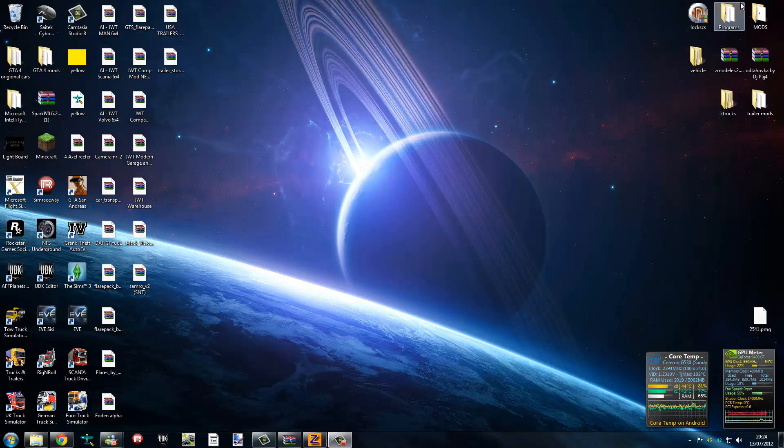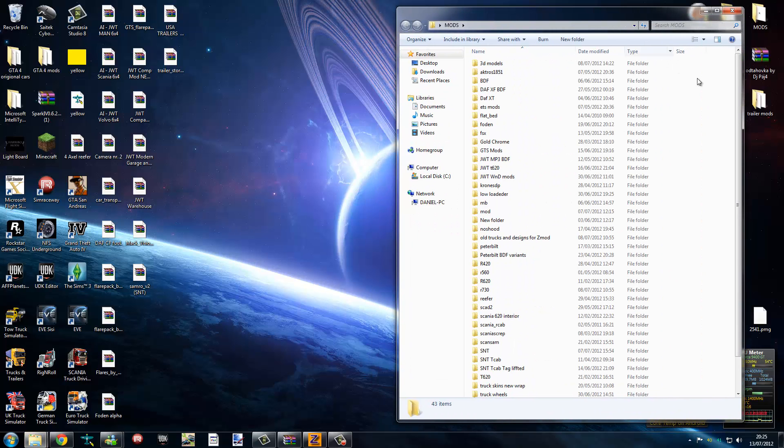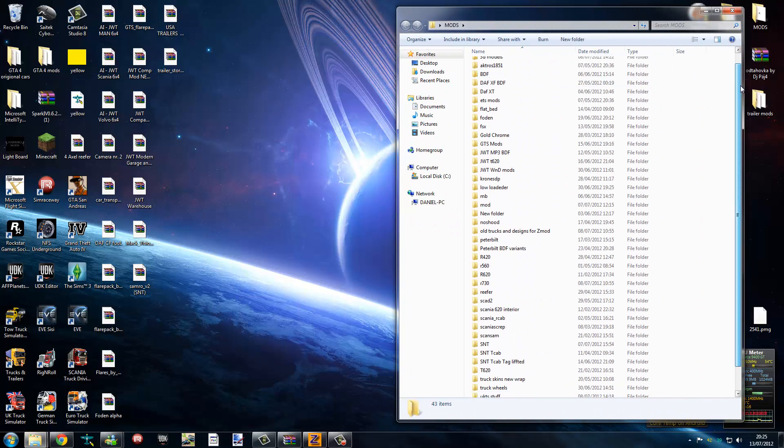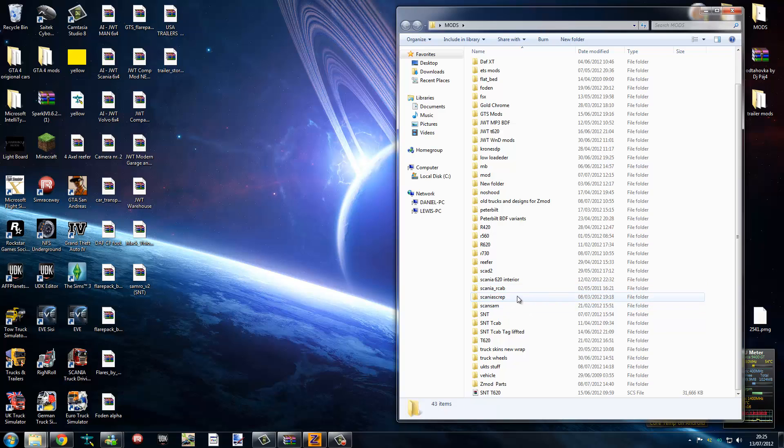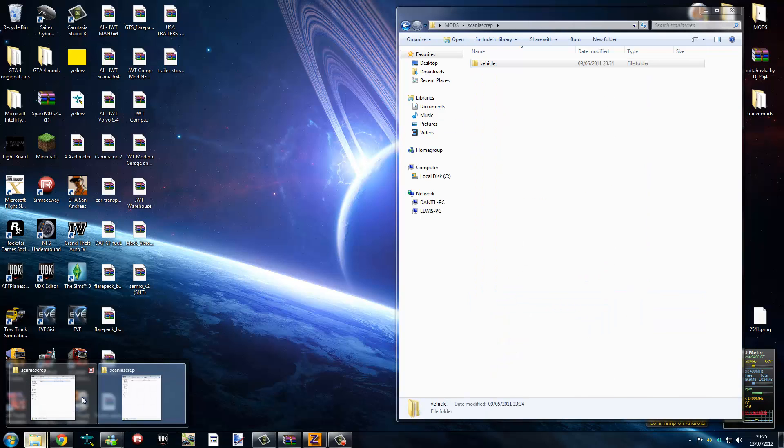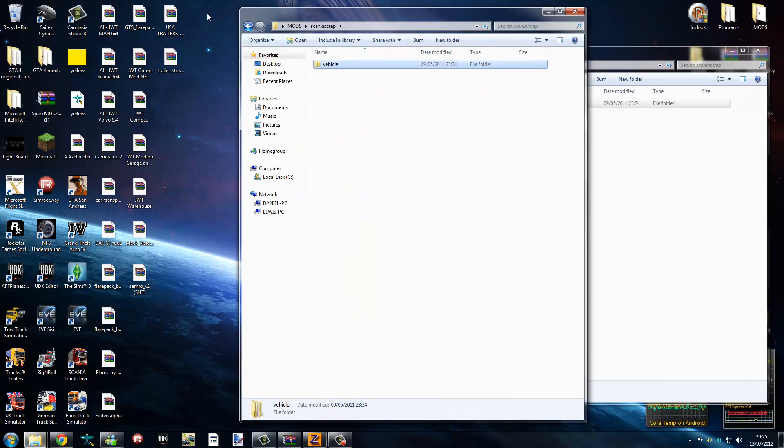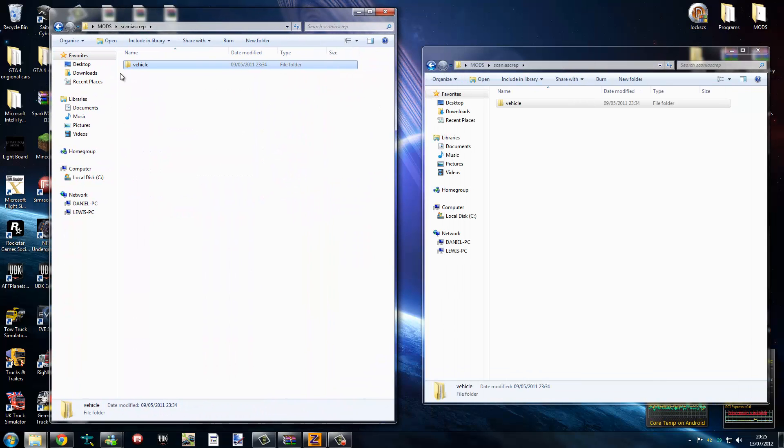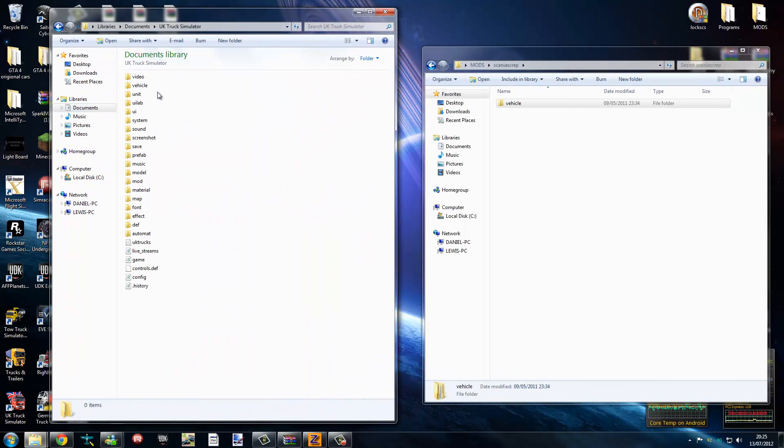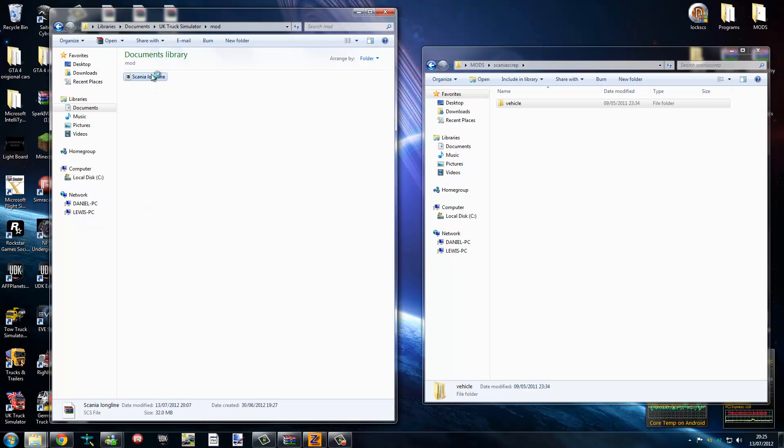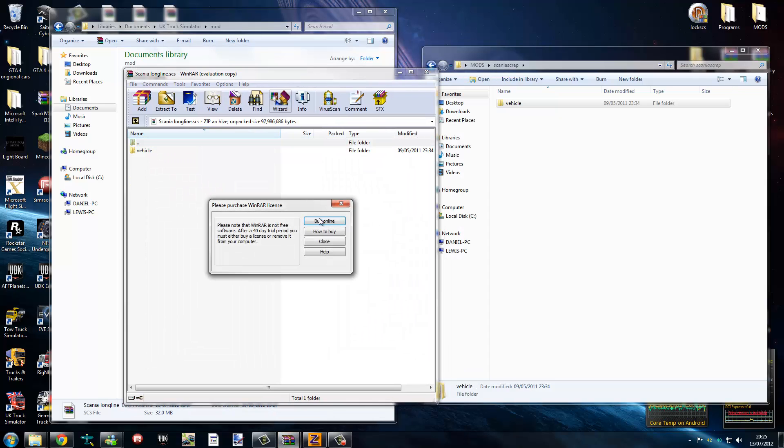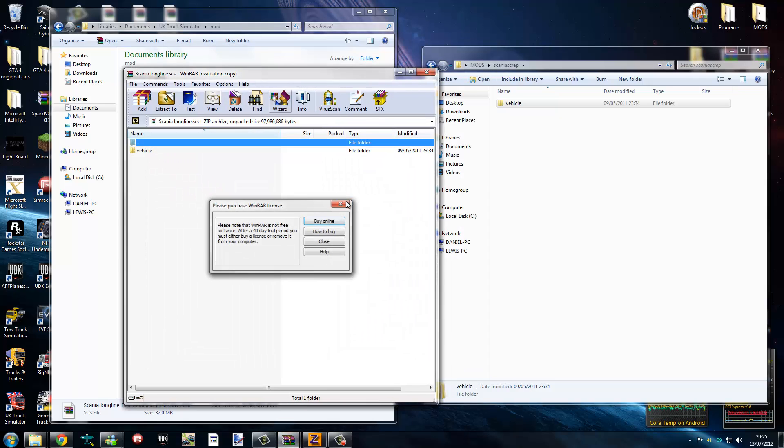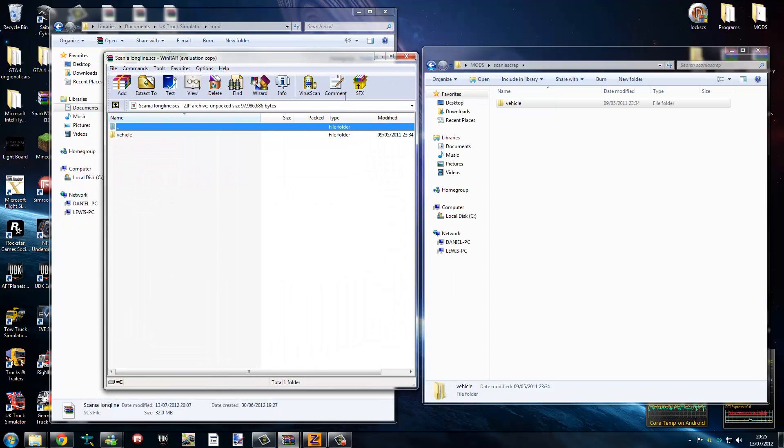Minimize. Mods. Yes, I have a lot of mods. Scan the script. There you go. What we need next is the UK truck simulator folder with the mod actually in. Documents, UK, mod. Turn the long light, open it up. If you haven't paid for it, this annoying box will come up every time, which is quite annoying.